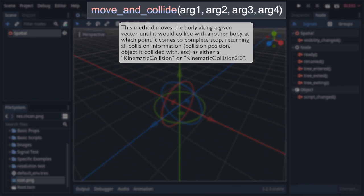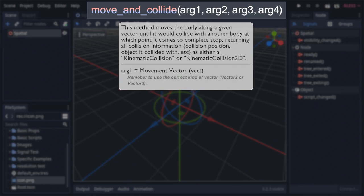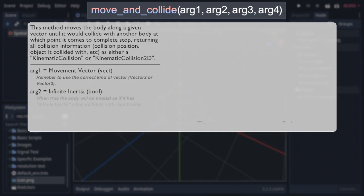Which it does exactly as you would expect. Move the body along a given vector, stopping when it would collide with another body, and returning any information related to that collision. Take note that information will be returned in the form of either a kinematic collision or kinematic collision 2D, depending on the type of environment you're working in. Now beyond that, let's go over the previously mentioned vector, which is defined within the function's first argument, which will be either 2D or 3D depending on the environment type. This is true for any vectors, so keep that in mind.